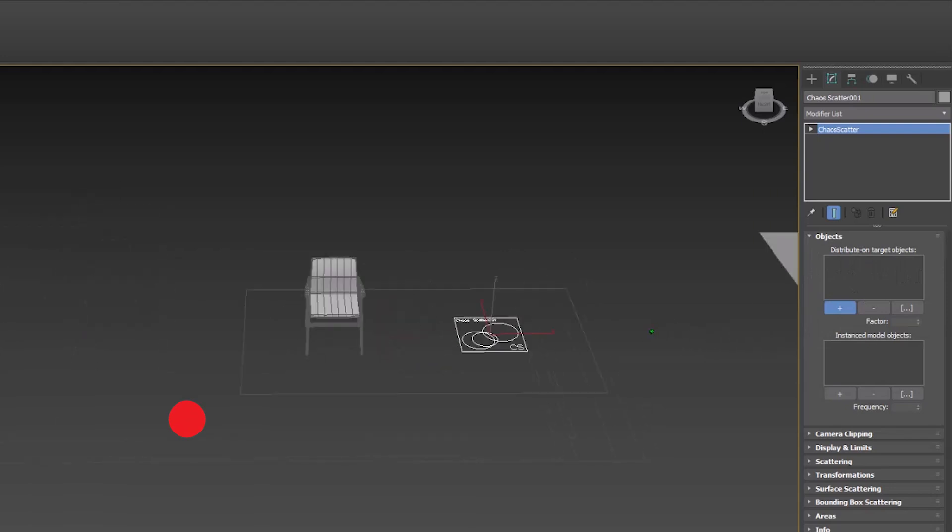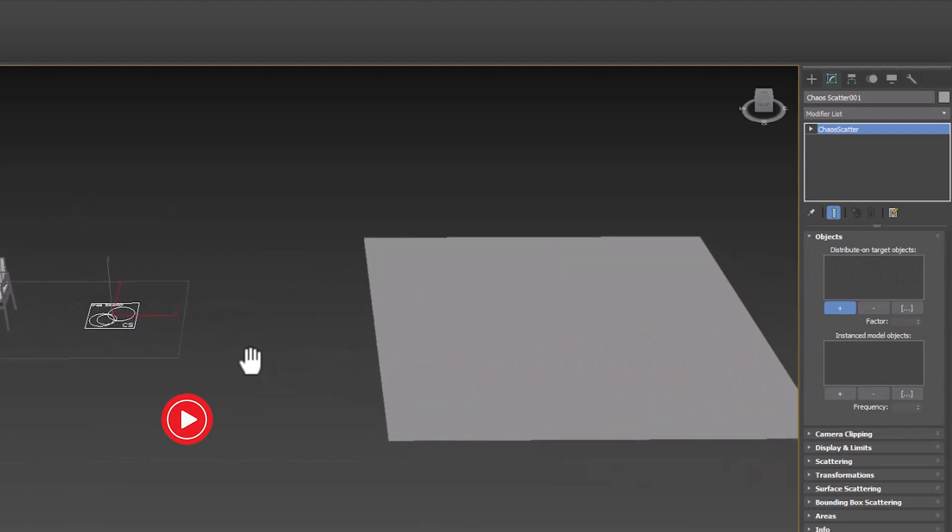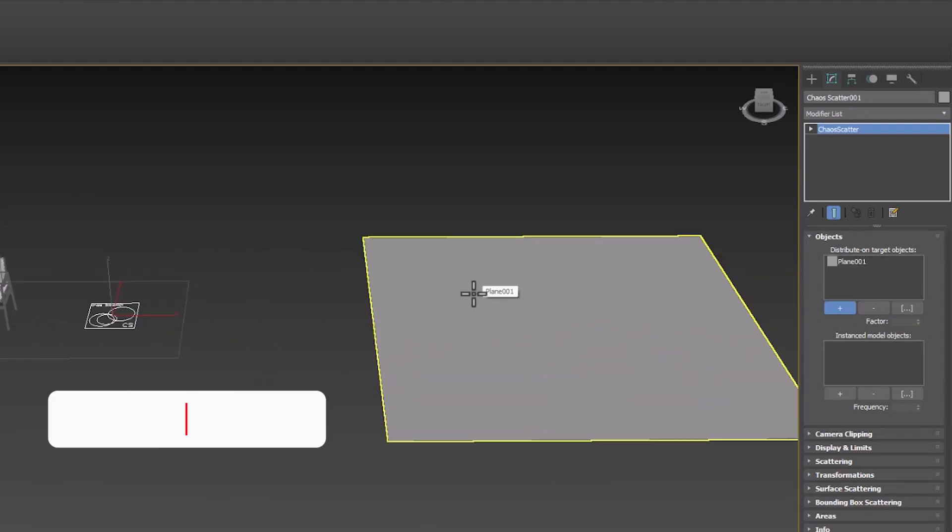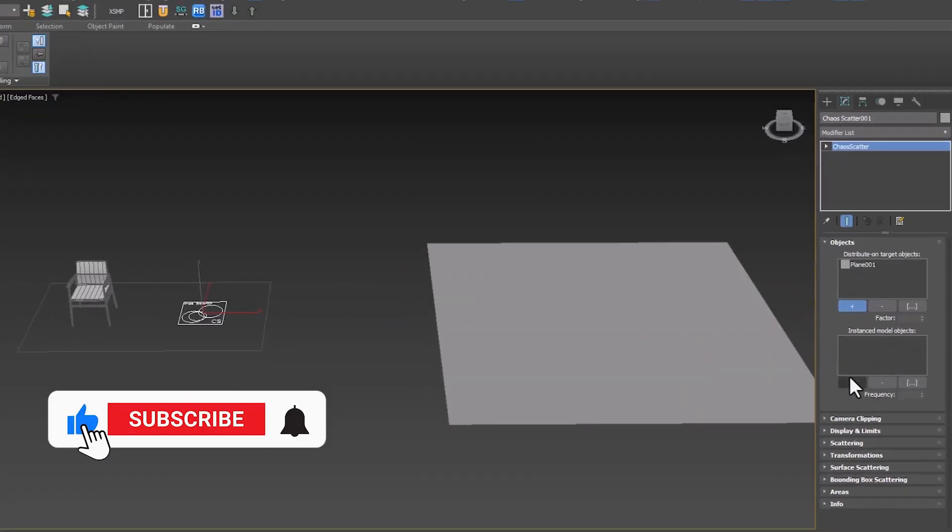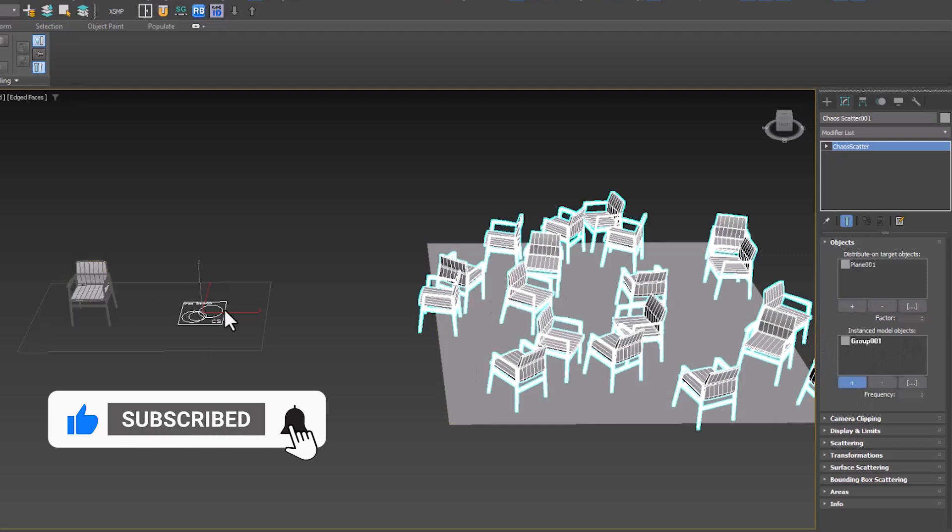Here, we spread a chair on a surface with the help of Chaos Scatter. As you can see, the direction of each seat is different.